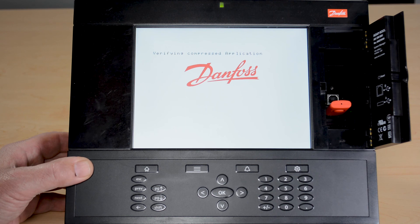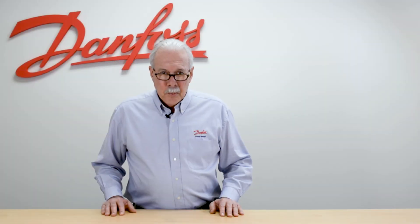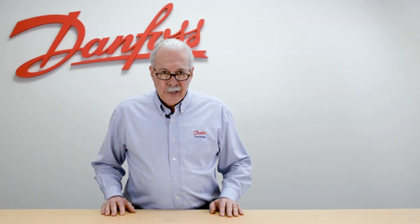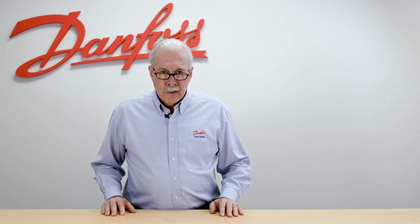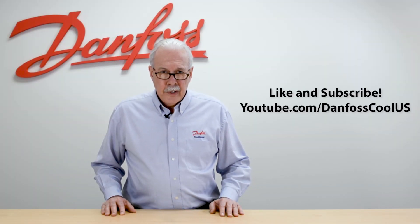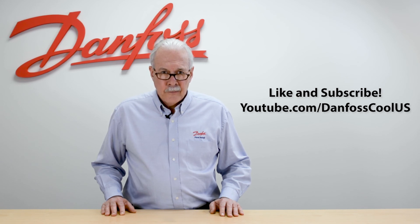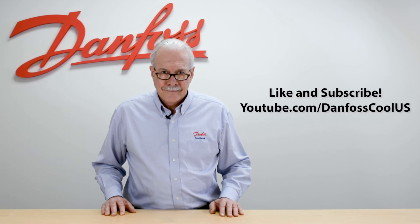For more information on this topic, see the description below. And for more videos like this, visit our YouTube channel, danfallscool.us. And thank you for watching.